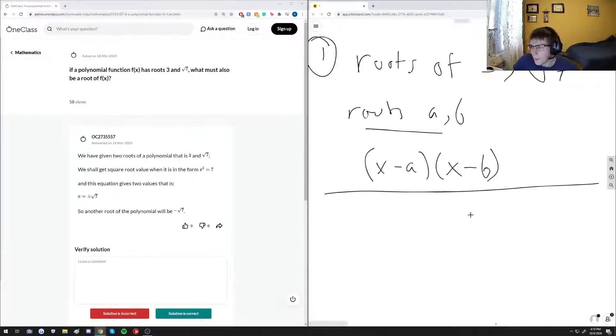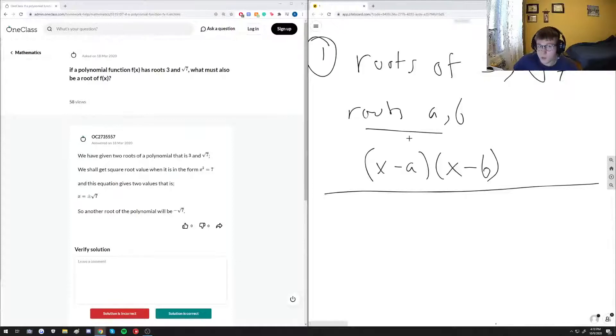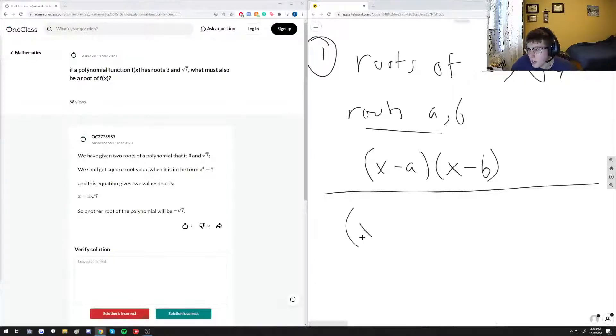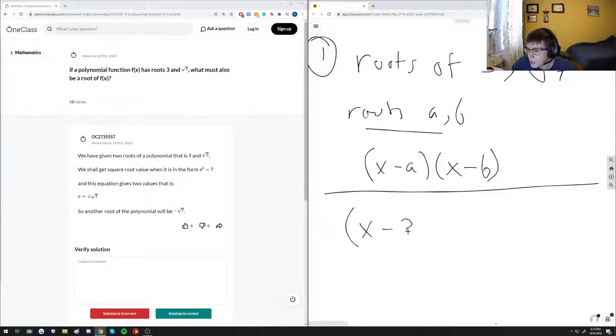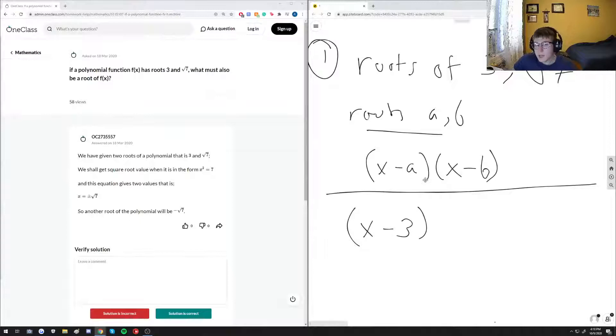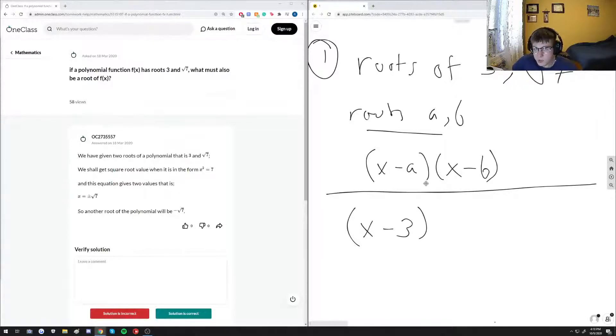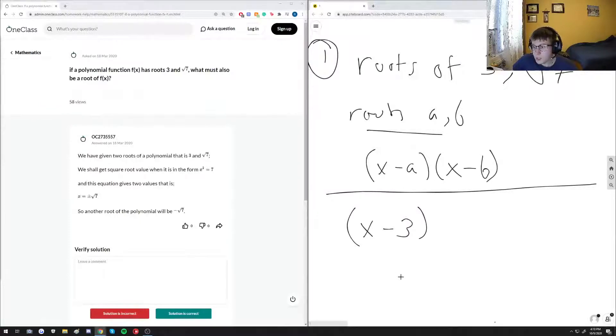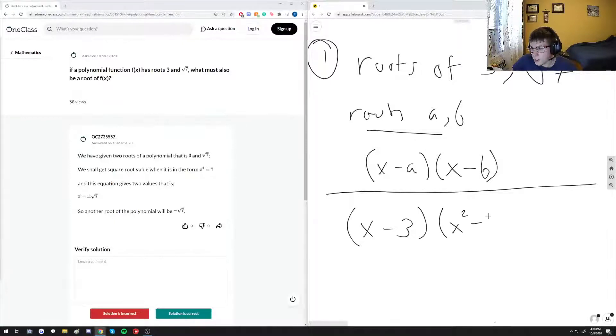So essentially what this means is that our polynomial function having roots 3 and root 7 can also be written as the product of X minus 3, because that's one of the roots. And then because we are dealing with root 7 here, this essentially means that our second term would have to be x squared minus 7.